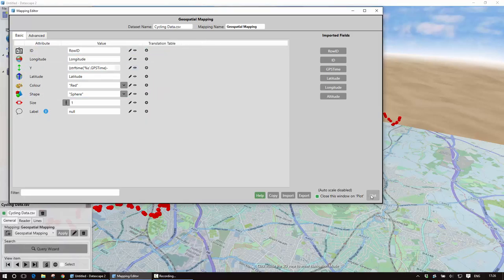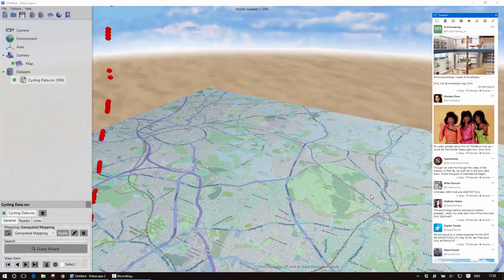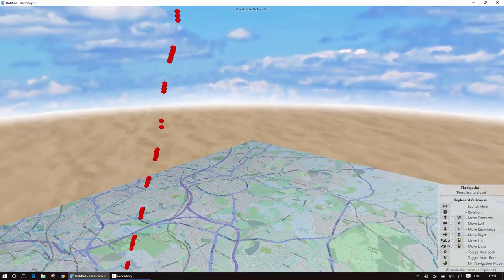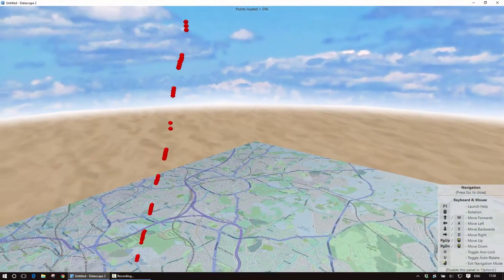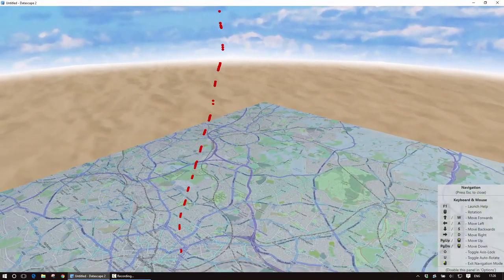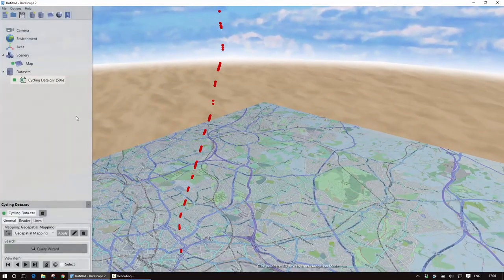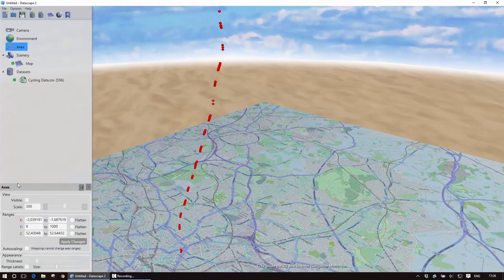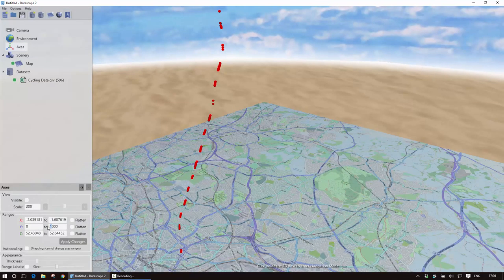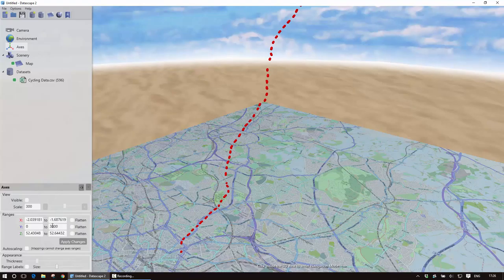So I can now plot this. Again we need to find the data is stretching away again so I just need to change that vertical dimension. So go onto axes so let's just set this to 3000, a bit more than that.